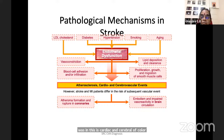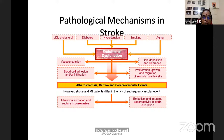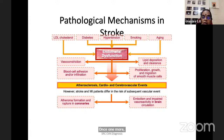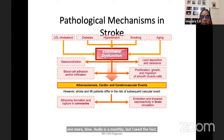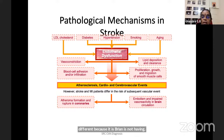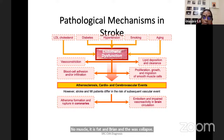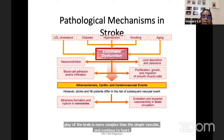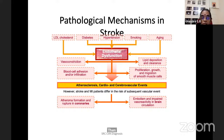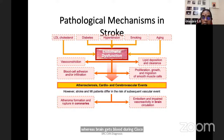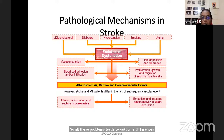Stroke and MI patients differ in the risk of subsequent vascular events. Cardiac is a muscle; brain is fat. So all interventions, complications, risk, and benefit are different. The vascular supply of the brain is more complex than the simple vascular anatomy of the heart. Coronaries get blood during diastole whereas brain gets blood during systole. All these problems lead to outcome differences between the heart and the brain.